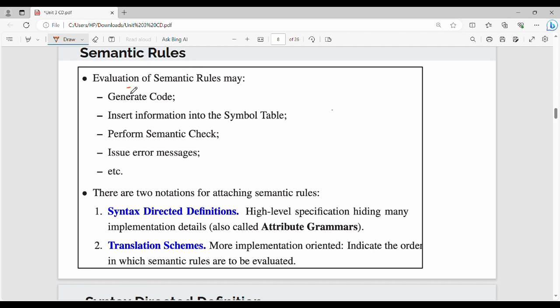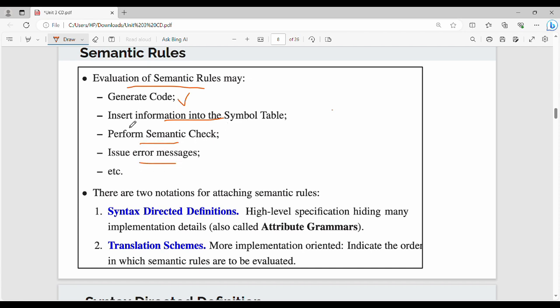Semantic rules can be used for code generation, or for information in the symbol table. In this video, we will talk about semantic rules.